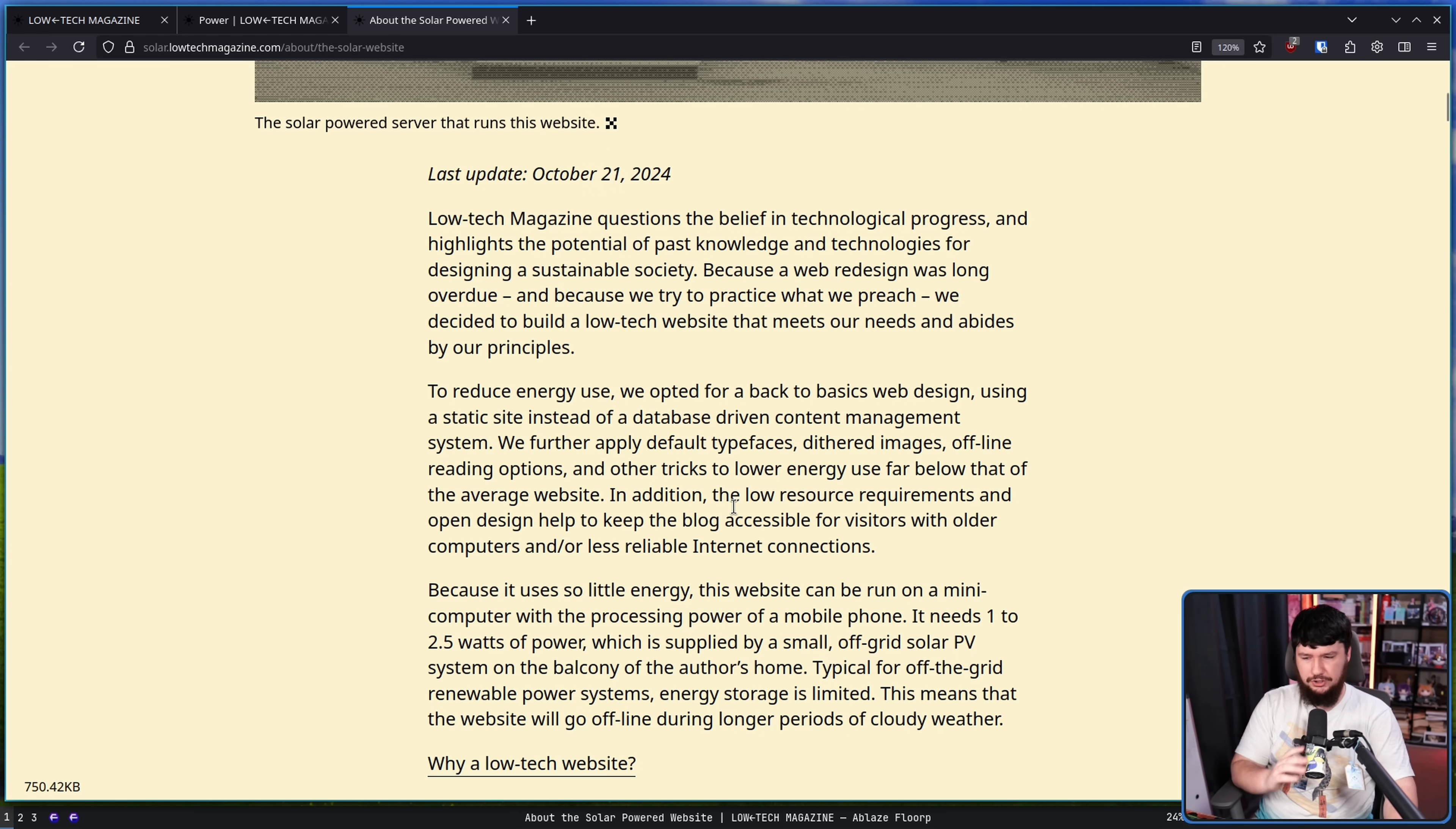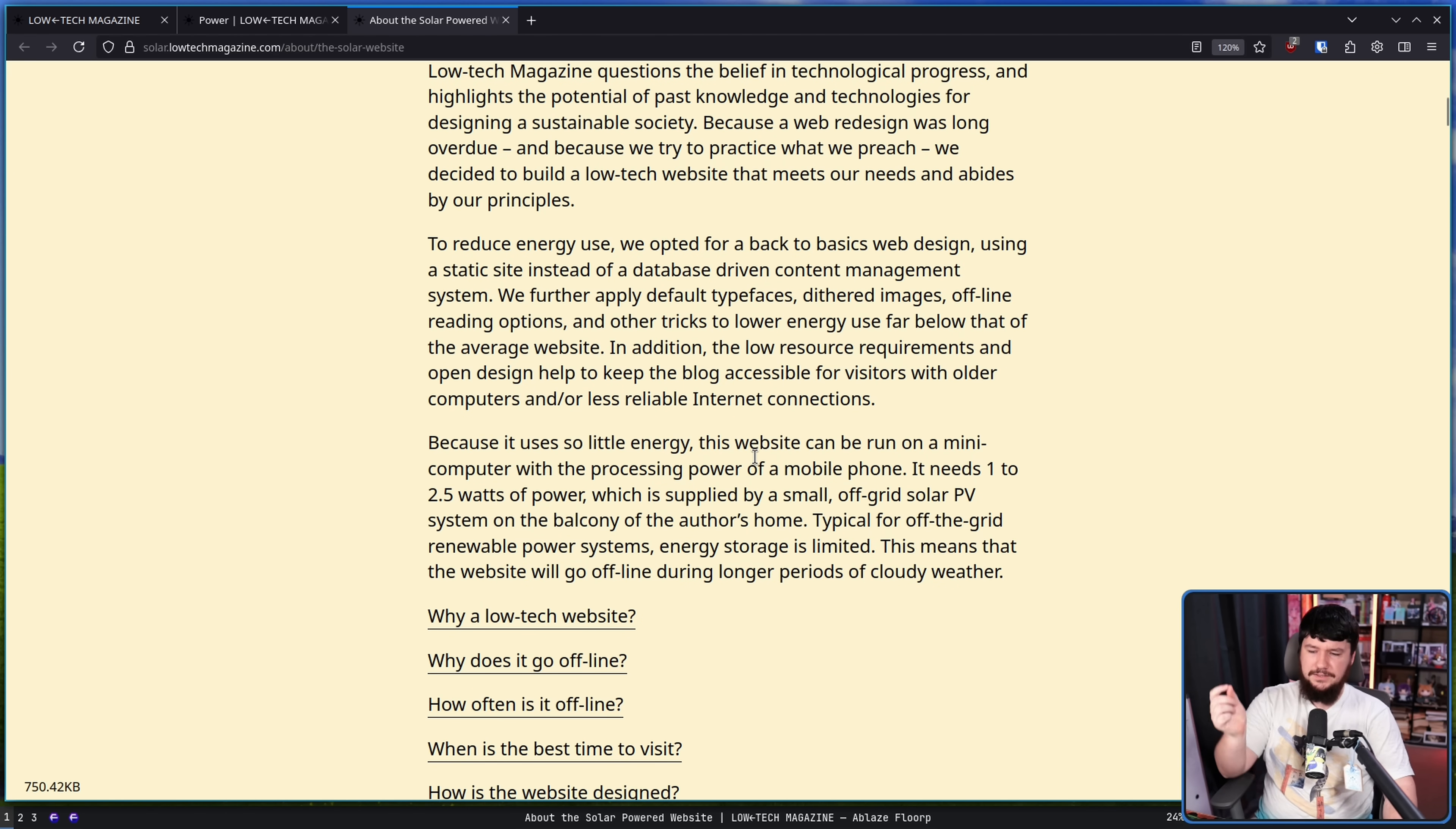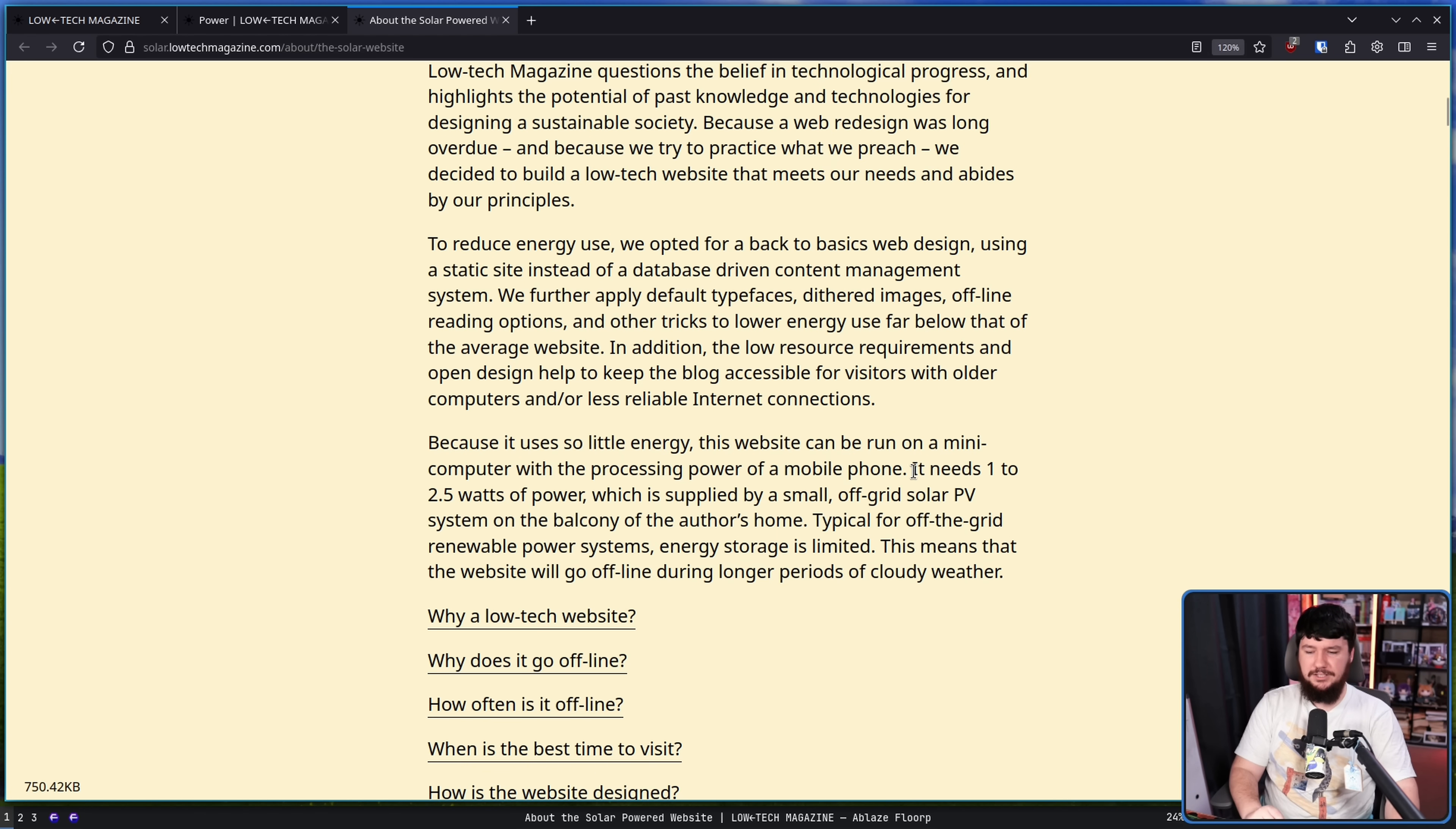And other tricks to lower energy use far below that of the average website. In addition, the low resource requirements and open design help to keep the blog accessible for visitors with older computers and/or less reliable internet connections. Because it uses so little energy, this website can run on a mini computer with the processing power of a mobile phone. It needs 1 to 2.5 watts of power.